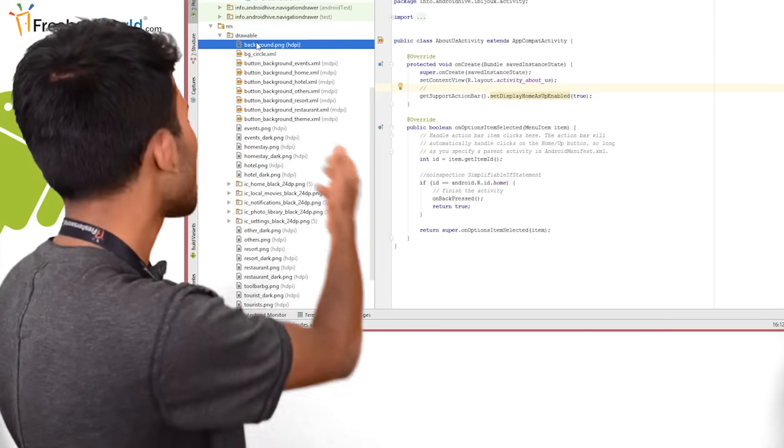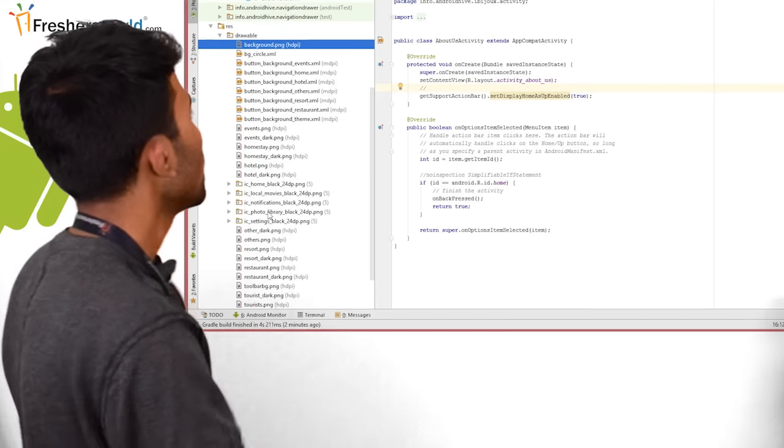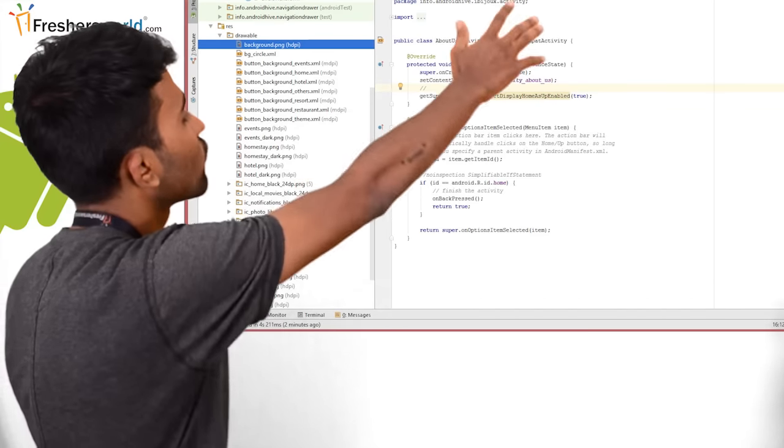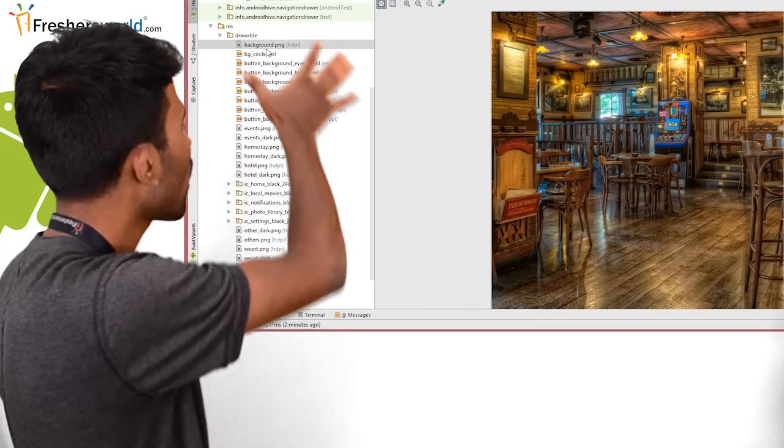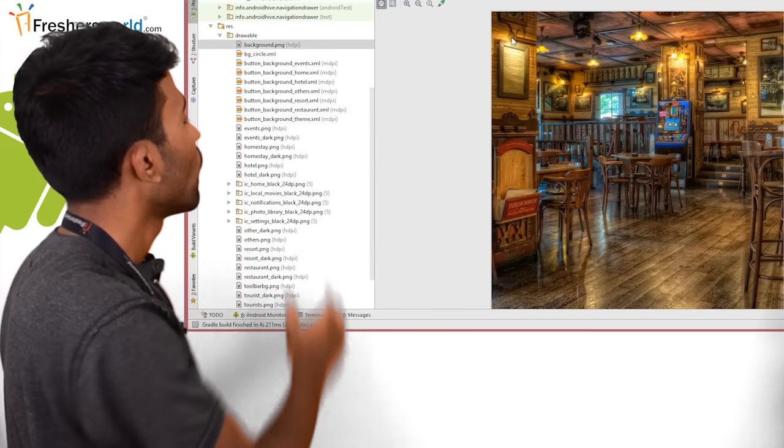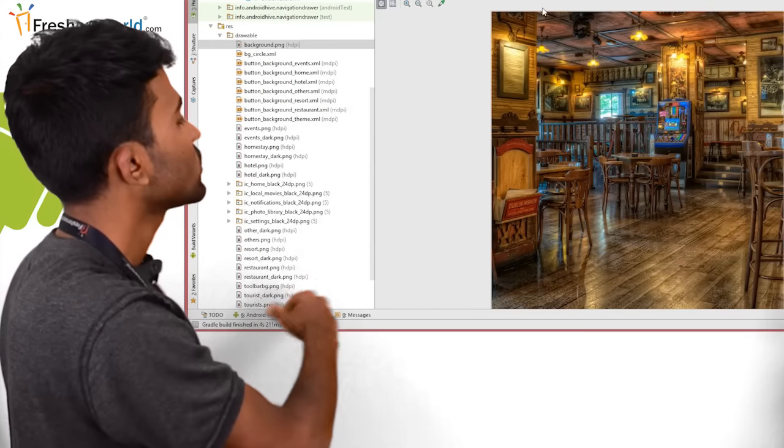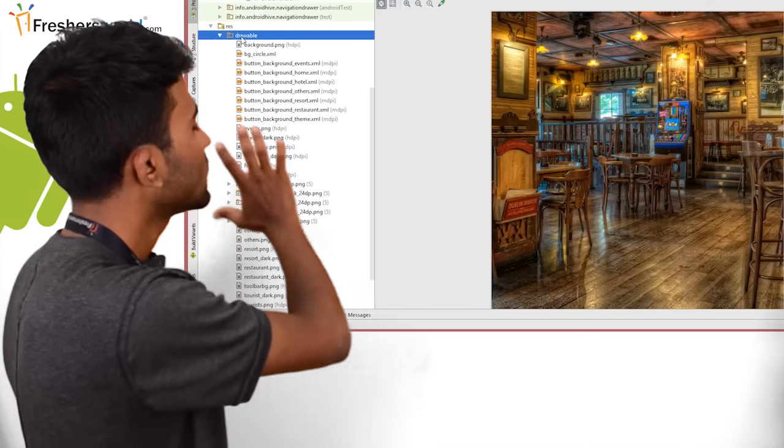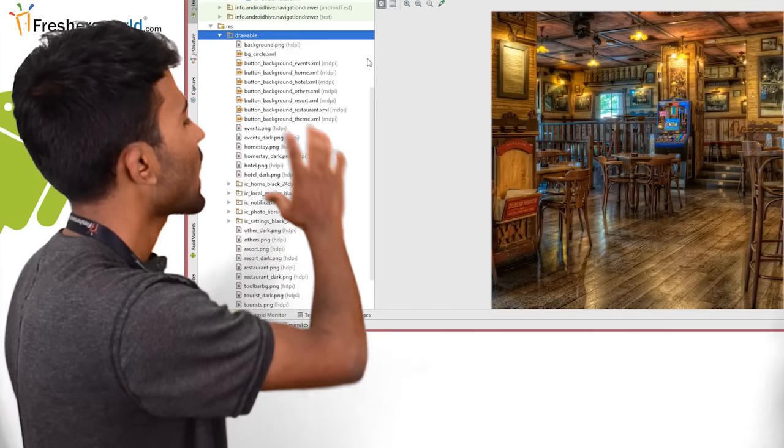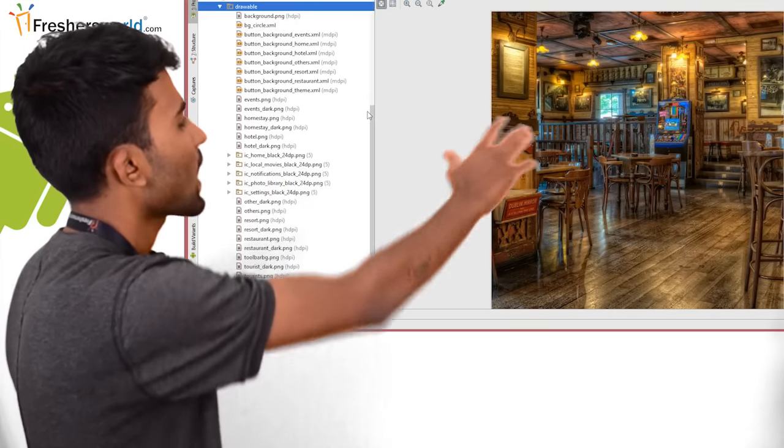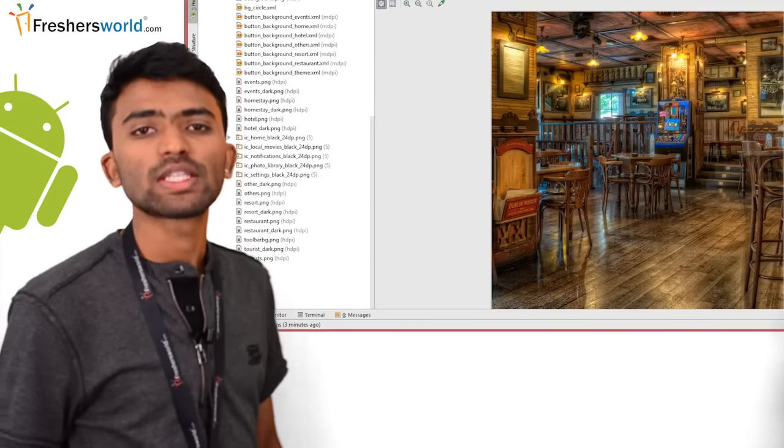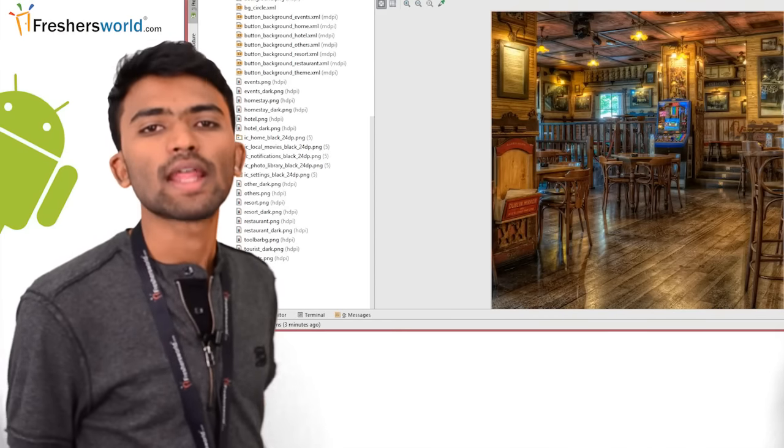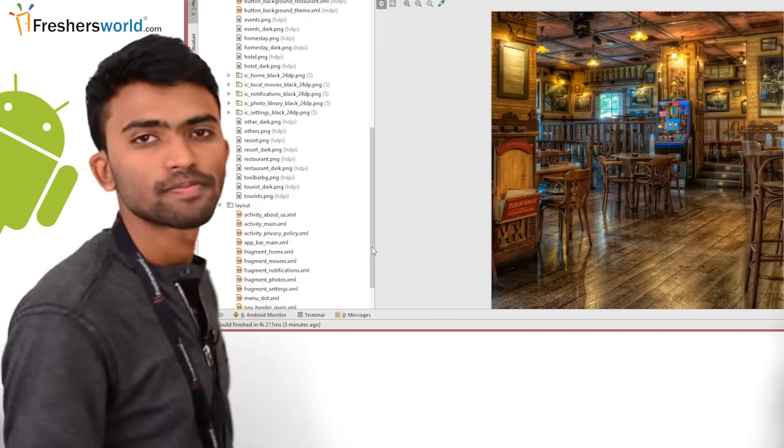So let me start with the drawable files. In the drawable files, as you can see, I have a lot of images that I have put. Where are these images and what are they used for? In this drawable file, I have images for my app. So all the images that have to be in an app should be placed under drawable folders.